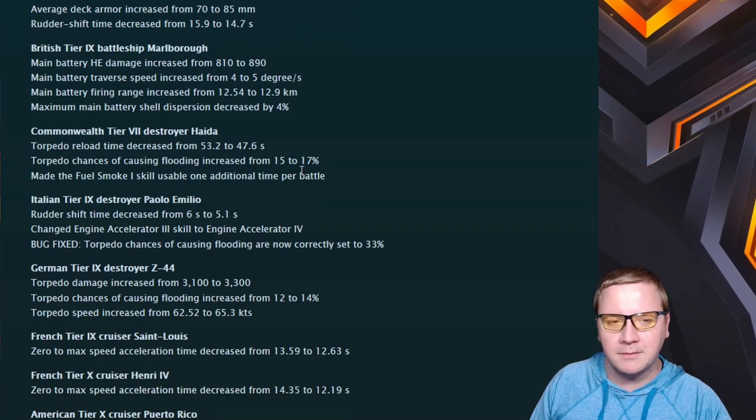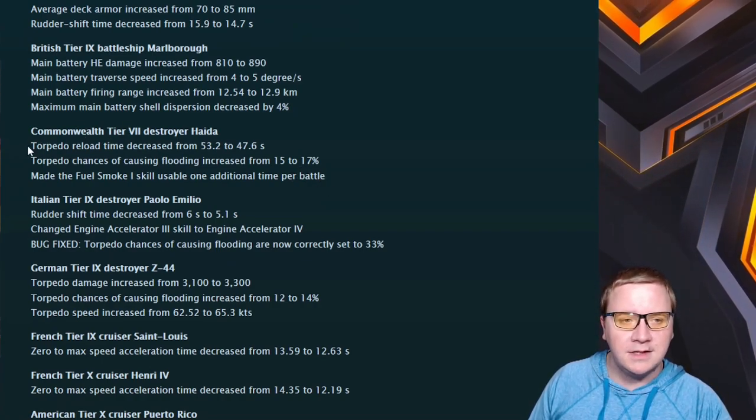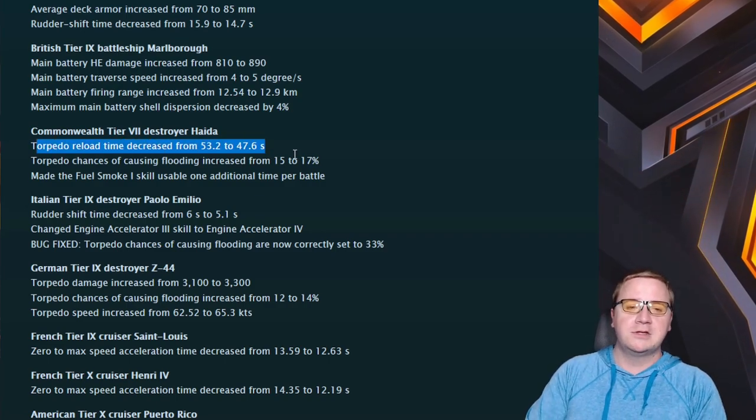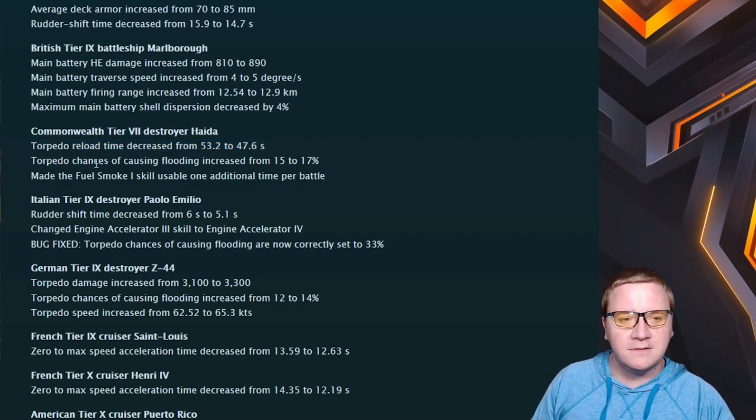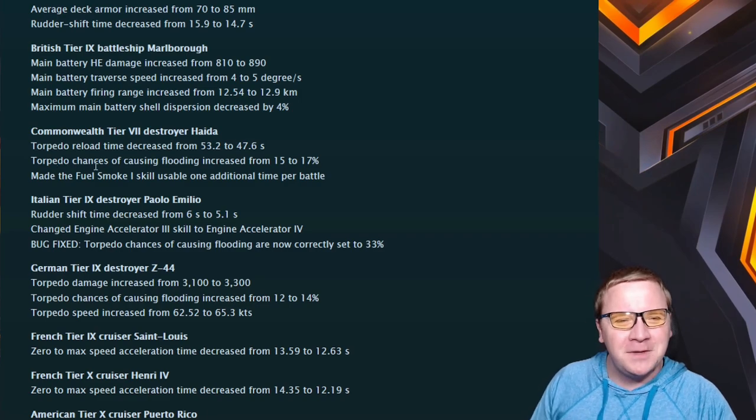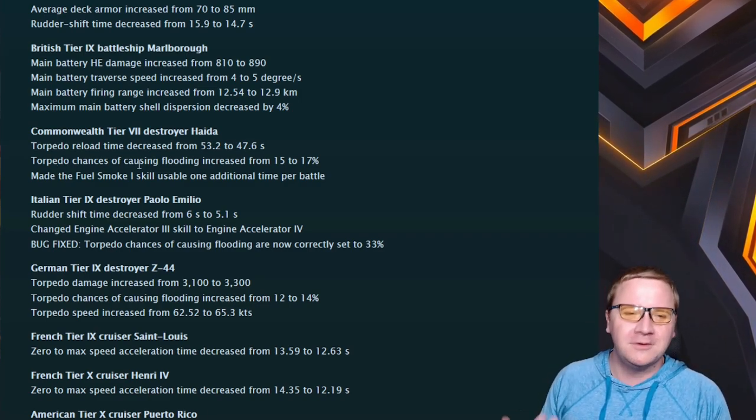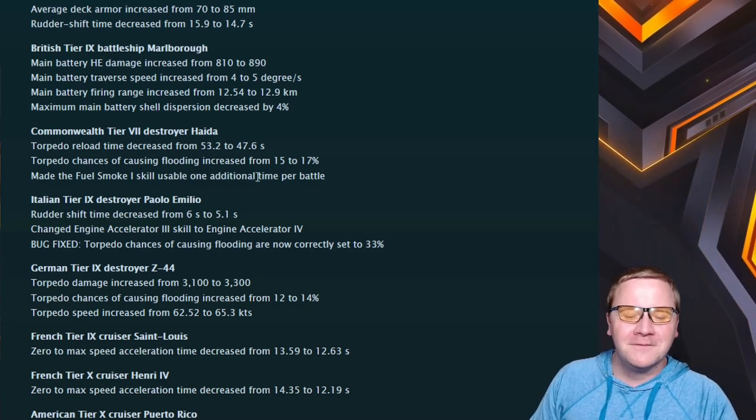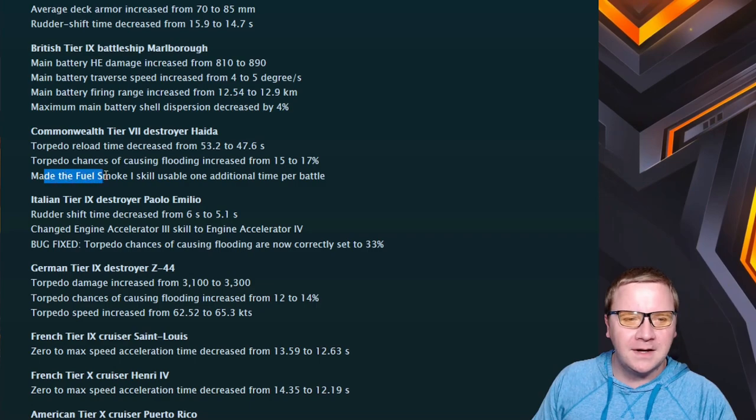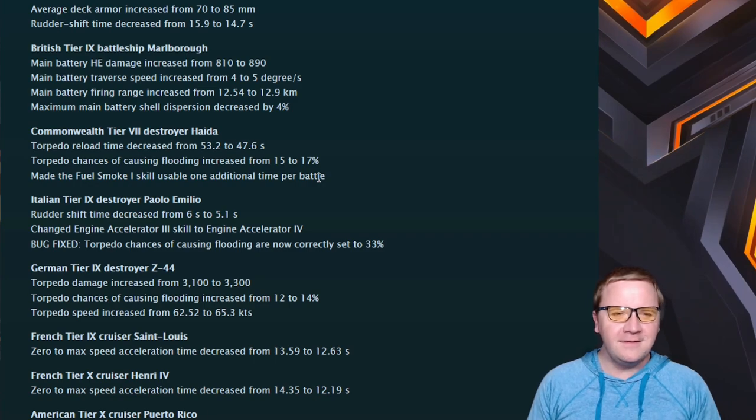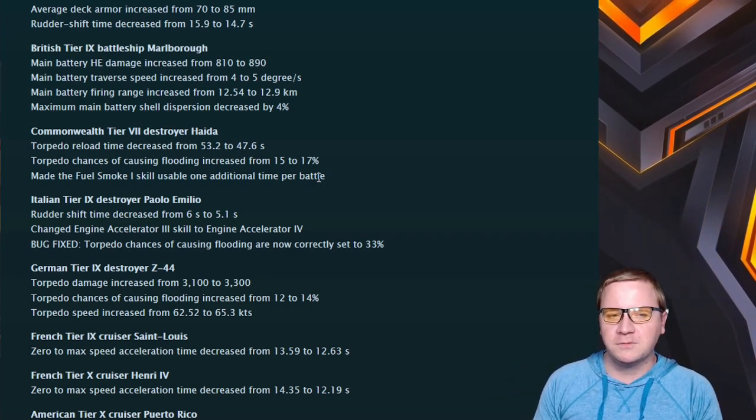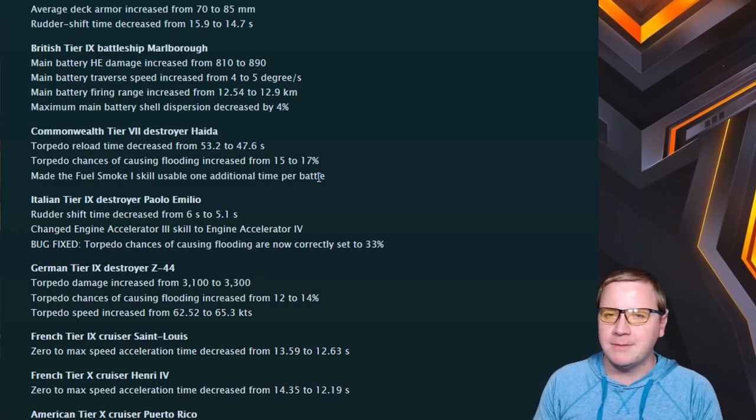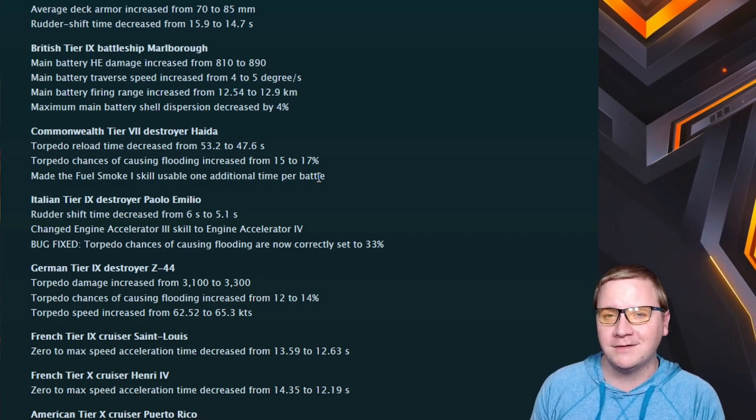Haida: we got the torpedo reload decrease from 53 seconds to 47 seconds. Nice. The torpedo flooding chance - why do you have to make this so hard, Wargaming? - went from 15 to 17%. And gave Fuel Smoke 1 an initial use per battle. This isn't the complete fix that I have for the Haida, but overall I think this puts it in at least a little bit better position - maybe more playable, not trash. So thank you for giving the Haida at least a little bit of something, Wargaming.